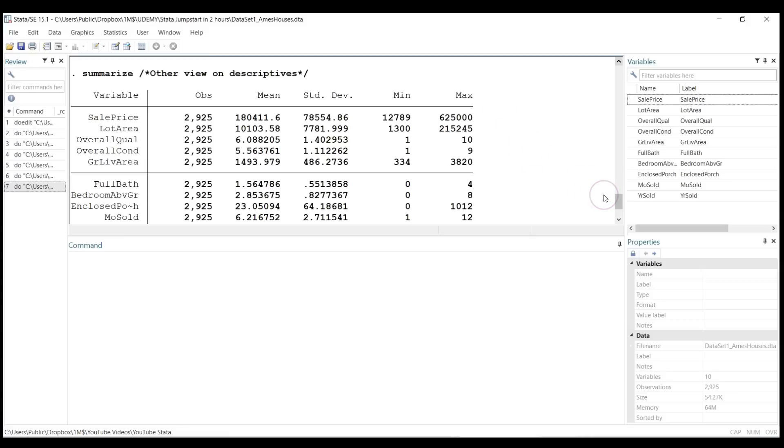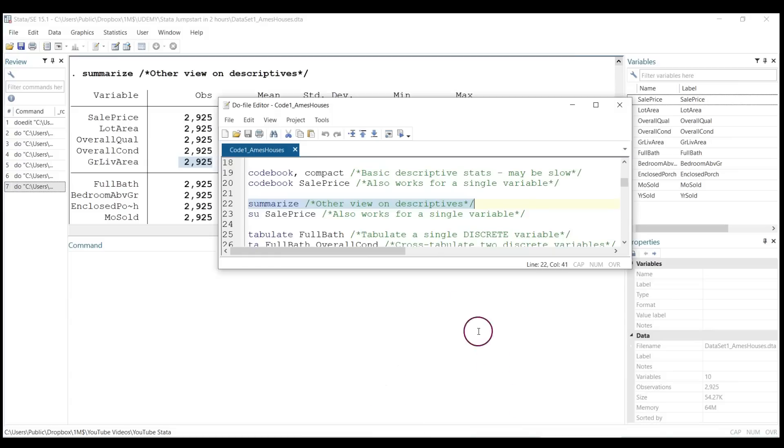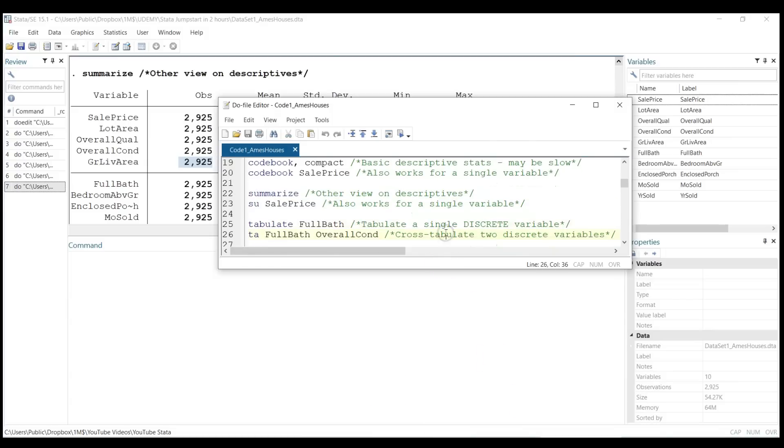If there are any missing observations, you will have fewer observations here. Sometimes if you want to build a model and you have, I don't know, 3,000 observations but for some variables it's only maybe 300, you have to do something about that. You can replace it or drop it, but of course you cannot put it in a model. The second super powerful command, of course, is